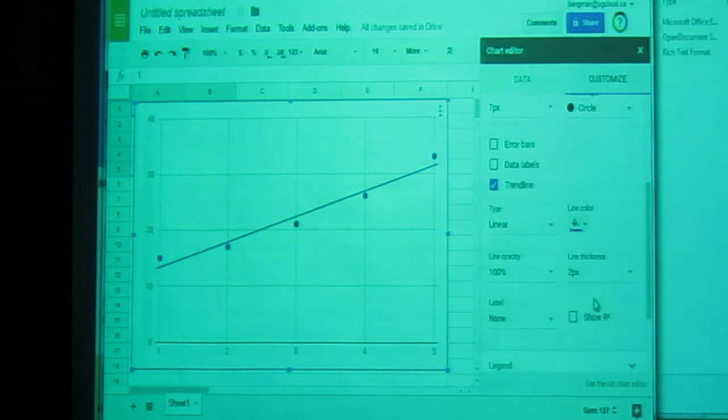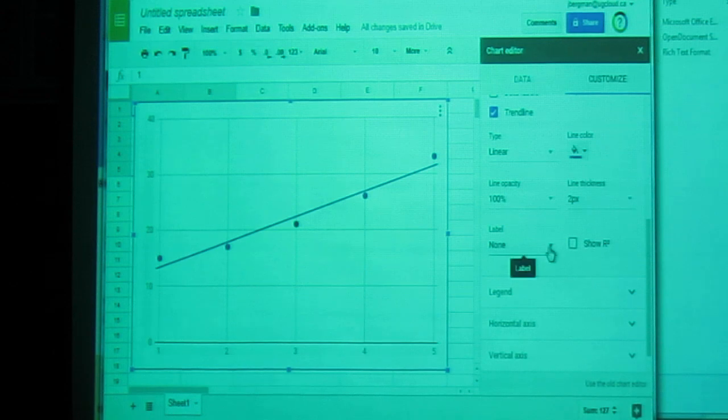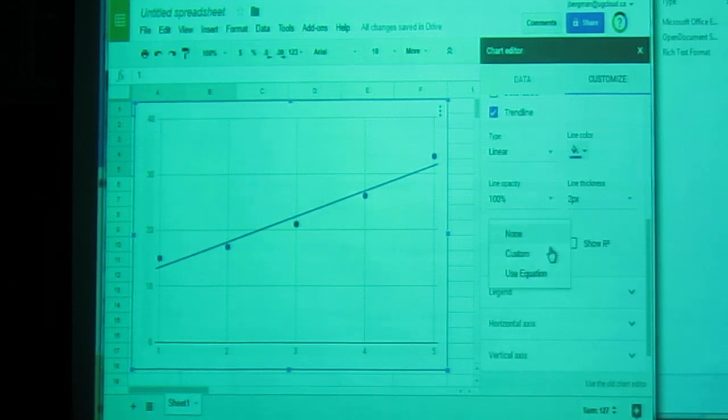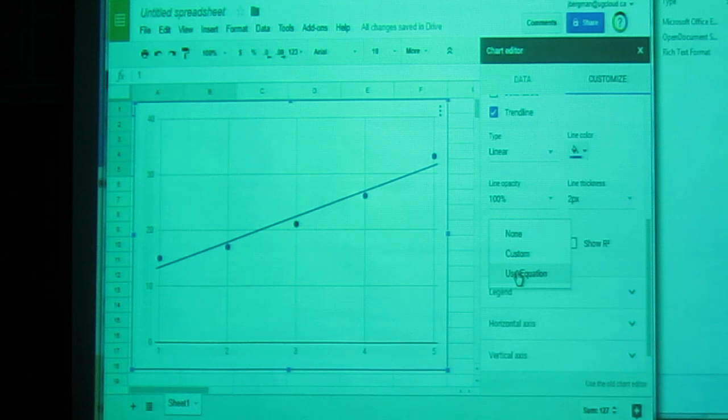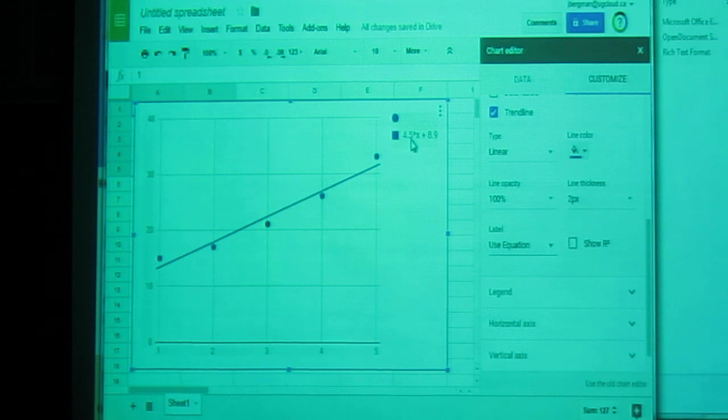But the important thing for us is to make sure that we can see the equation. So where it says label, click on label, and it says use equation. The equation appears. There should be a y equals here. This equation is y equals 4.5x plus 8.9.